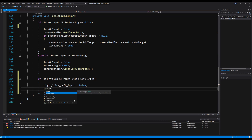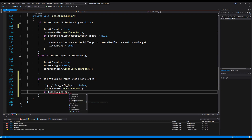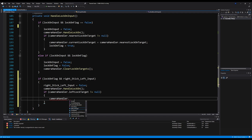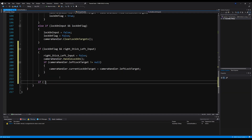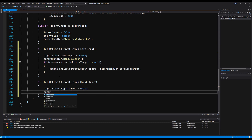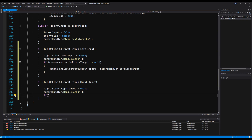Then we're going to say camera handler dot handle lock on. And then if camera handler dot left lock on target does not equal null, we're going to say camera handler dot current lock on target equals camera handler dot left lock on target. That's it for that one. Now we're going to do the exact same thing for the right stick — if lock-on flag and right stick right input, we're going to say right stick right input is equal to false, camera handler dot handle lock on, and then if camera handler dot right lock target does not equal null, camera handler dot current lock on target is equal to that right target. I think this is a very clean, easy way for a lock-on system — I'm very proud of it. It's very simple to understand as long as you have the understanding of some of the syntax you're using.